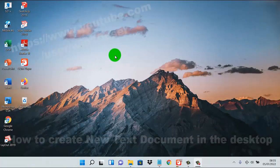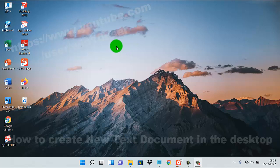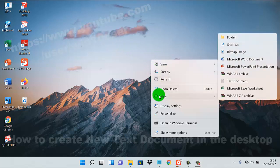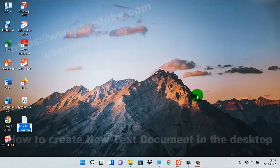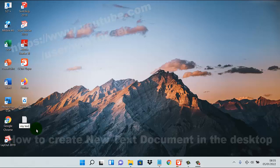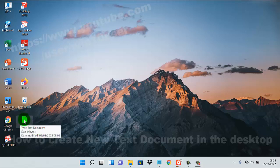To create a new text document on the desktop in Windows 11, right-click on an empty area on the desktop, then select New, and then tap or click Text Document. You can then rename your text document, for example to 'text'. To open it, you can double-tap or double-click.